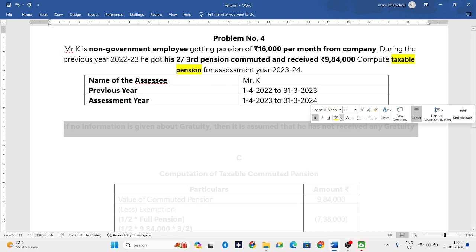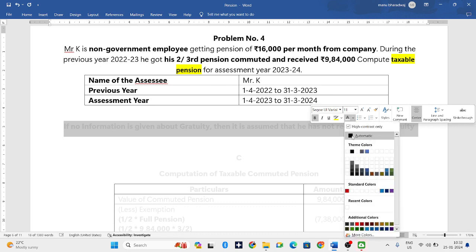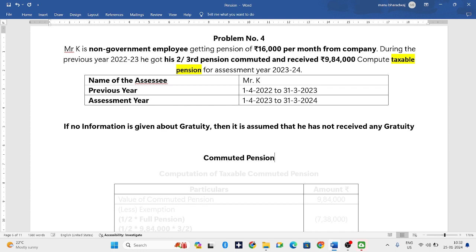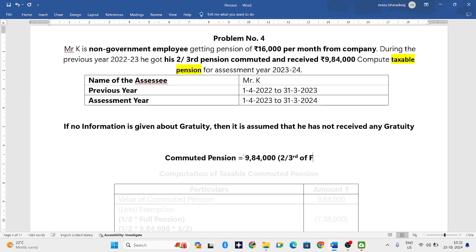If you notice the question, they have not given any information related to gratuity. When they have not given any information whether he is receiving gratuity or he is not receiving gratuity, we will assume that he has not received gratuity.